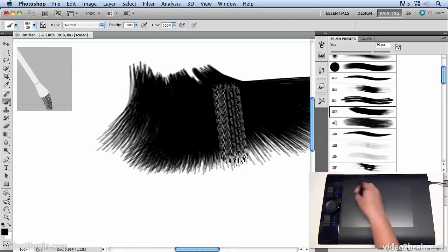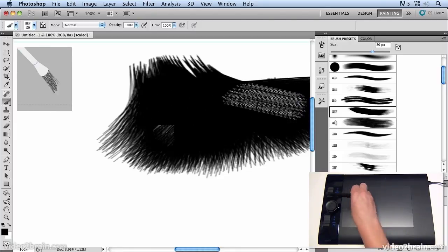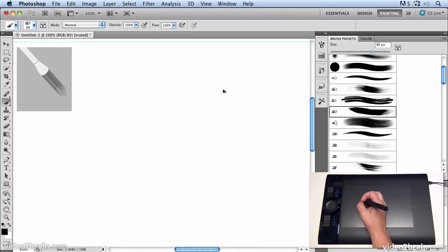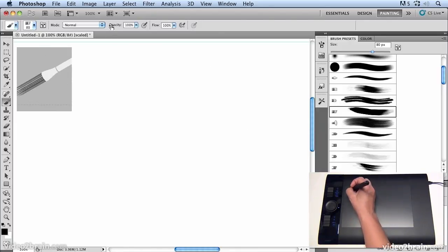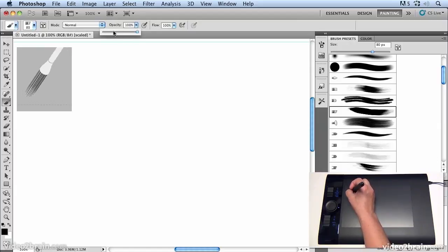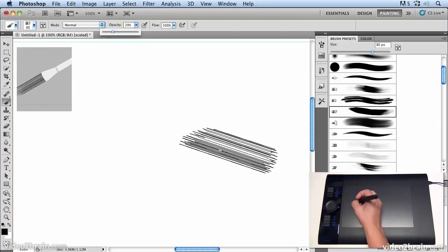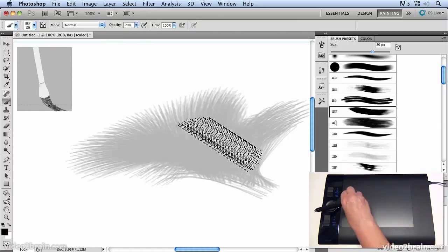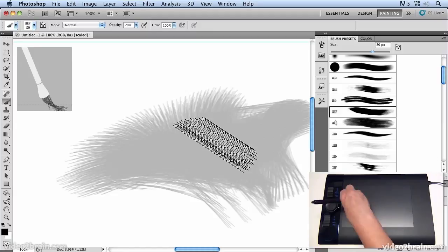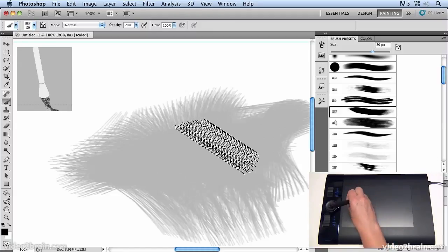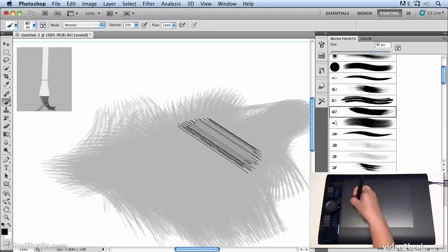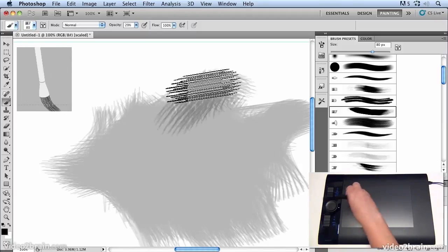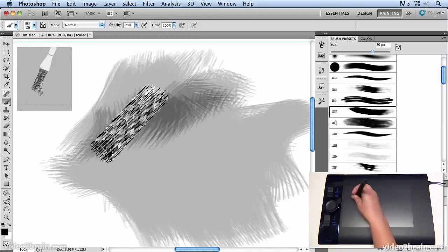Now if I take the opacity of that brush down to maybe about 30 percent, then I can start to build these lovely shapes by combining different movements with the pen on top of each other.